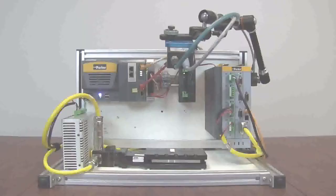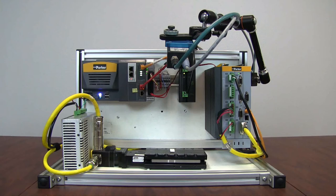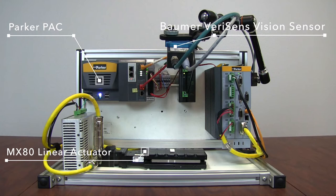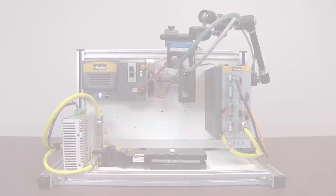For this demo, we of course have the new Parker Pack, an MX-80 linear actuator, a Balmer Verisens Vision Sensor, and the CompaX-3 EtherCAT Server Drive.